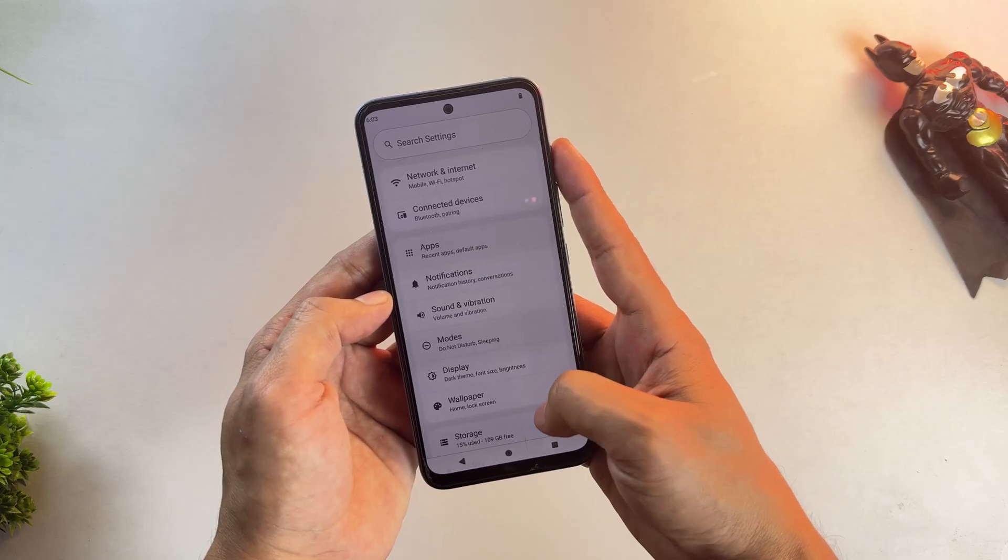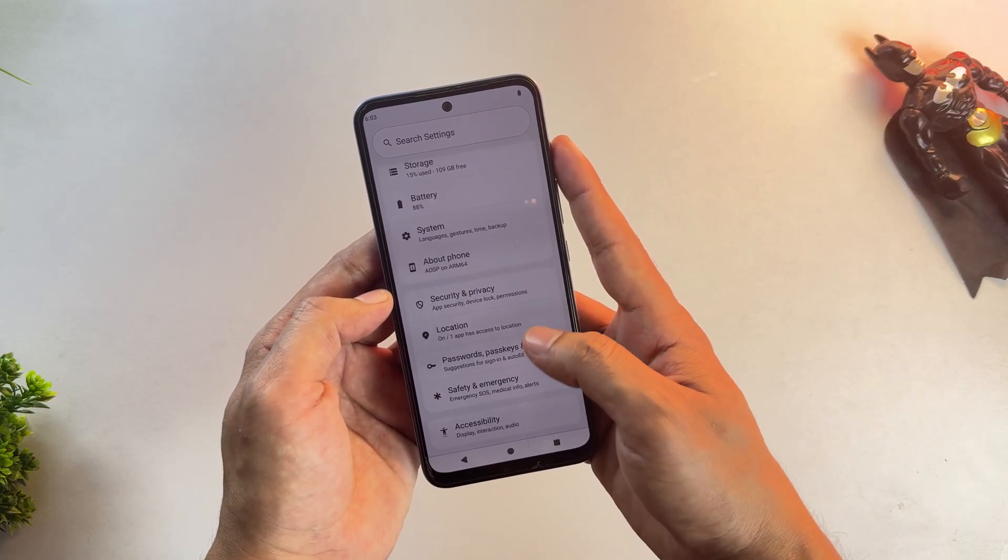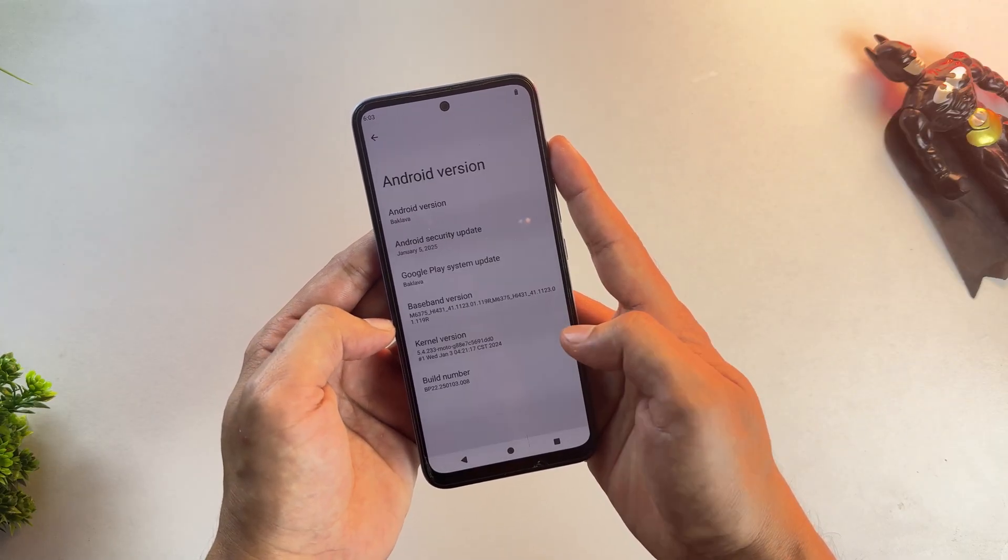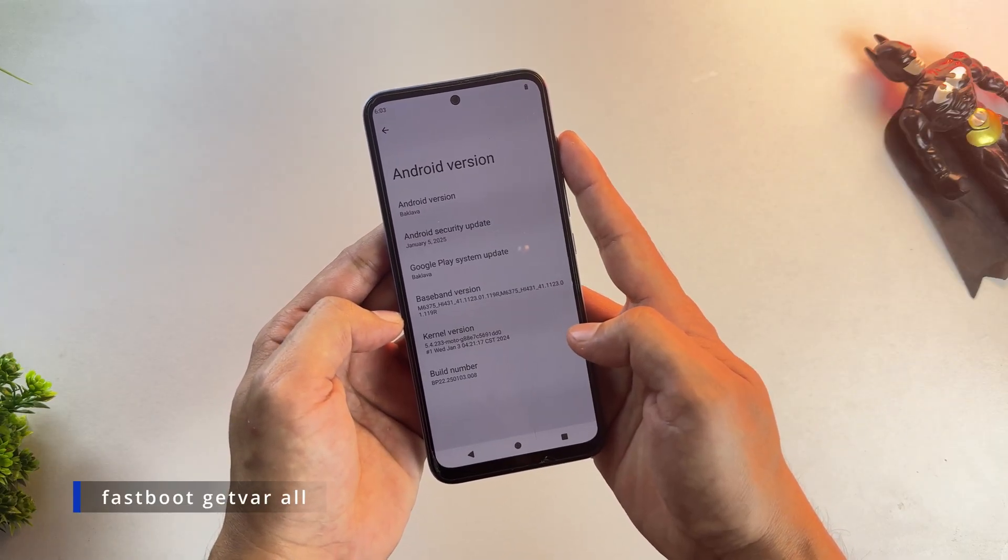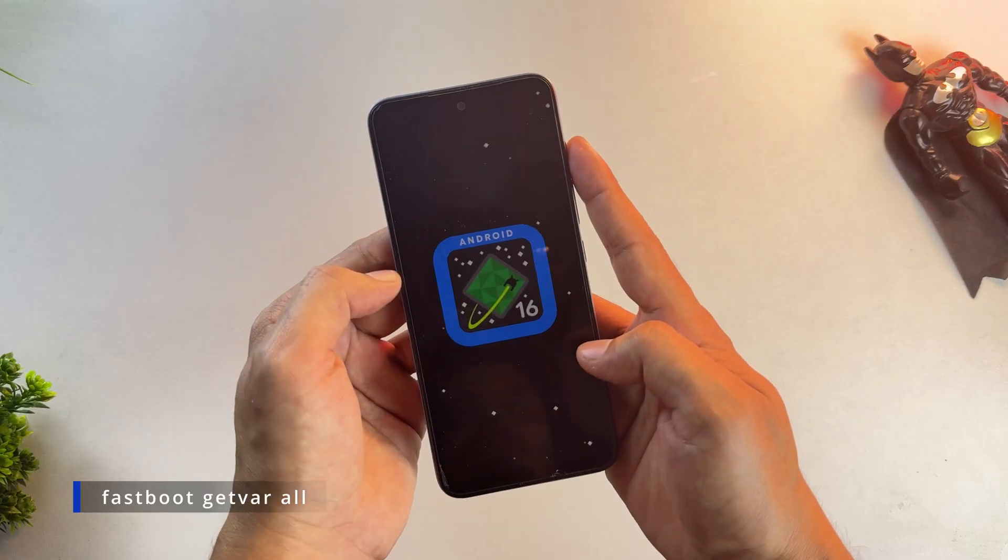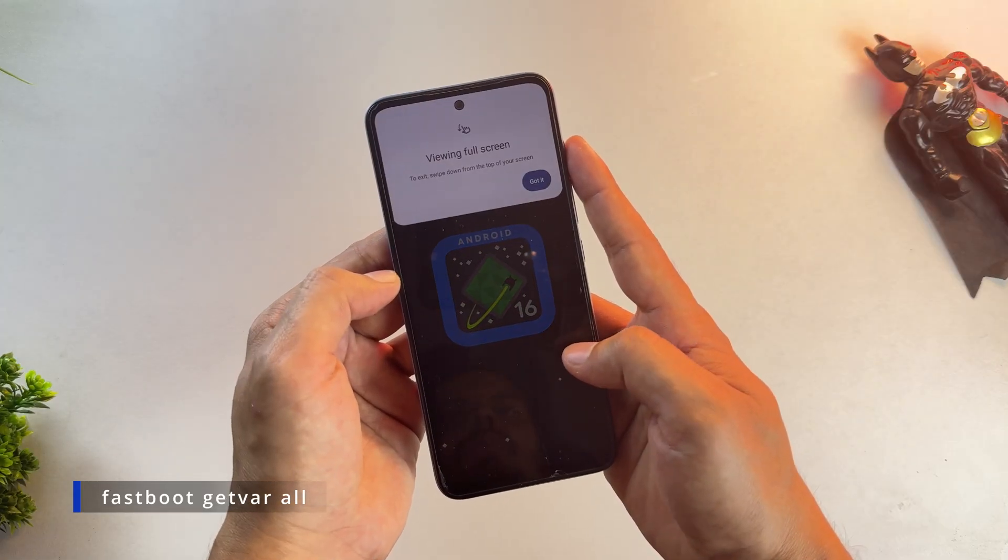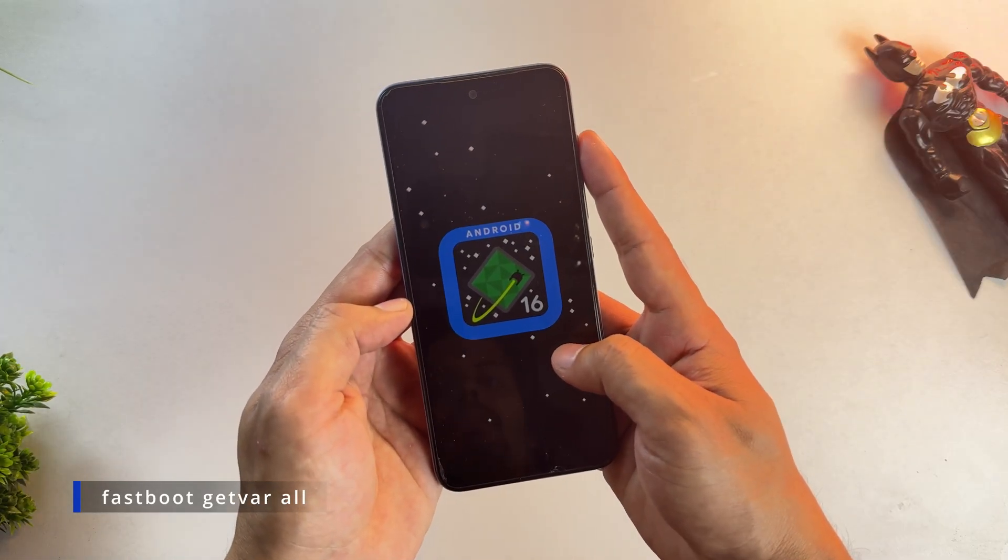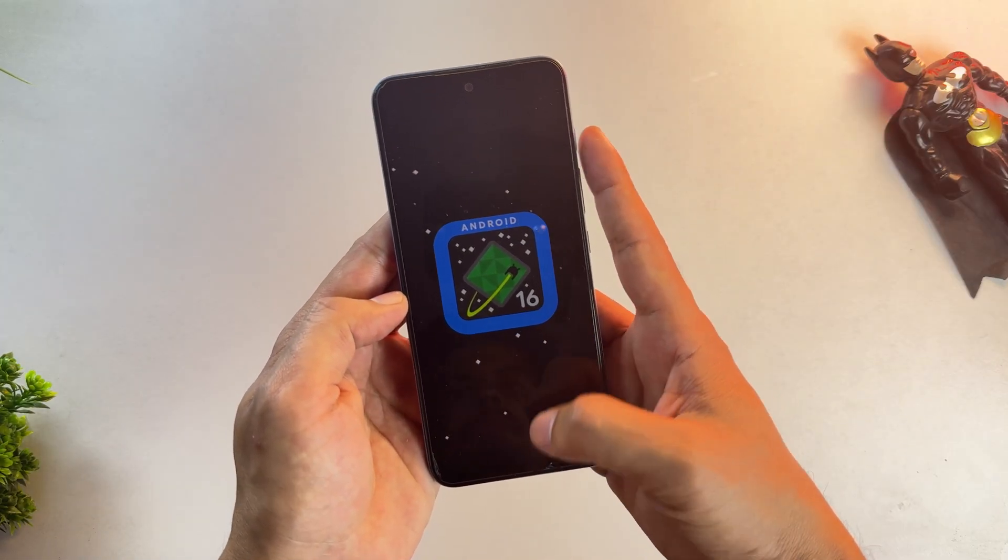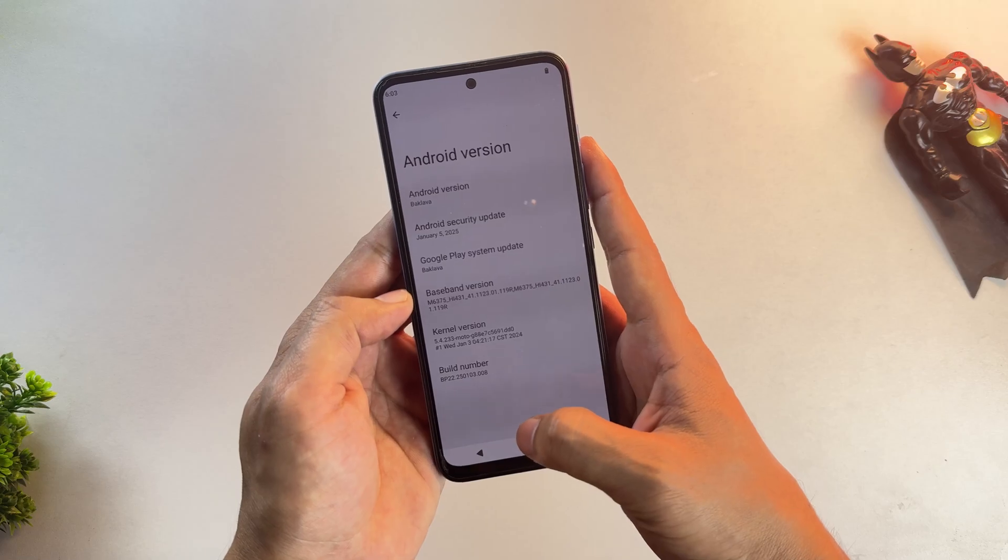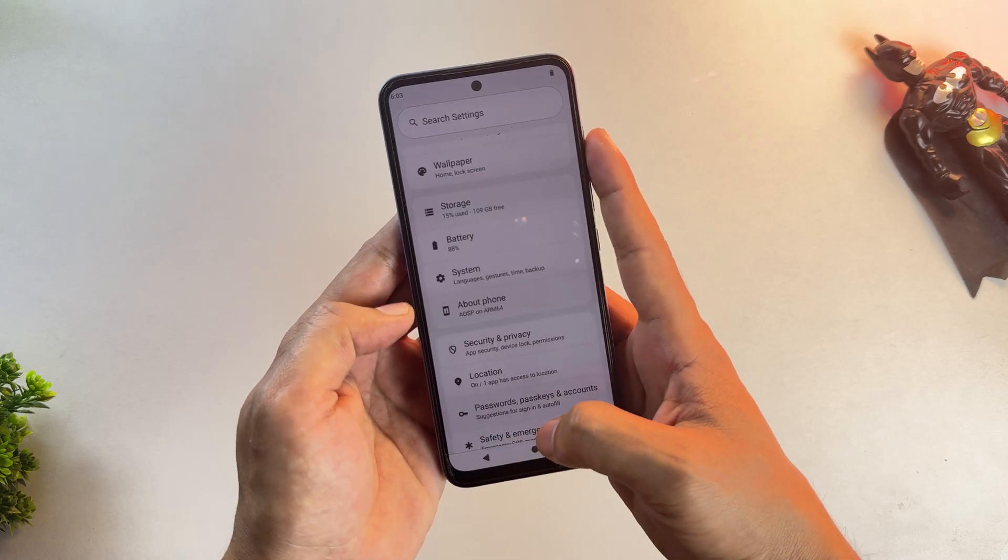While your phone is in Fastboot mode, type this command in the Bugjaeger app: fastboot getvar all. This will reveal all the details of your device, like slot count, IMEI number, and many other things. Save all of these details.